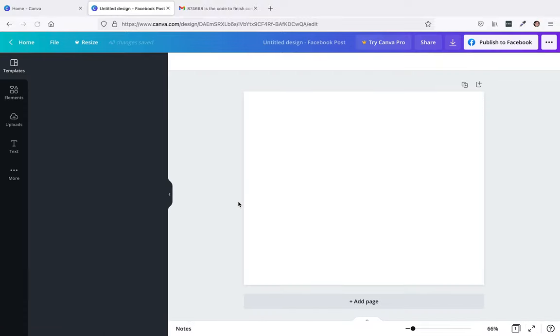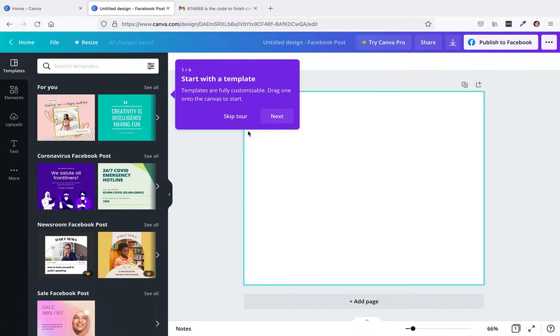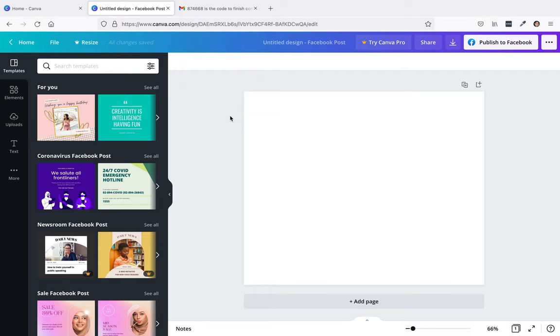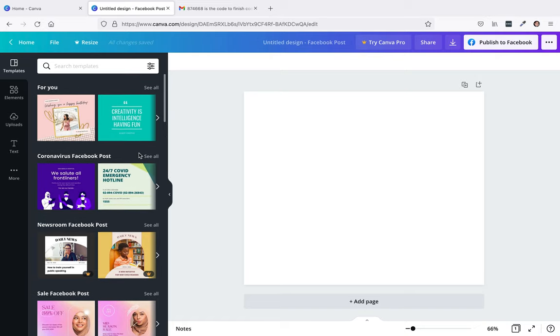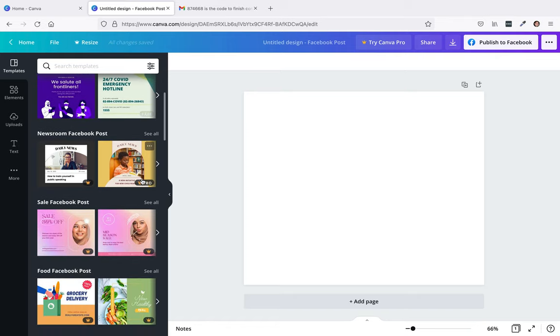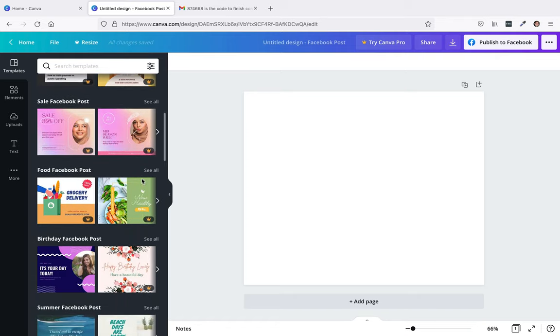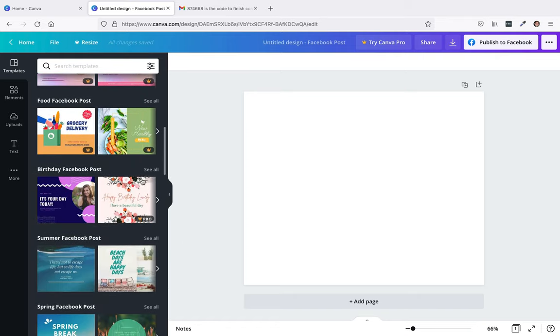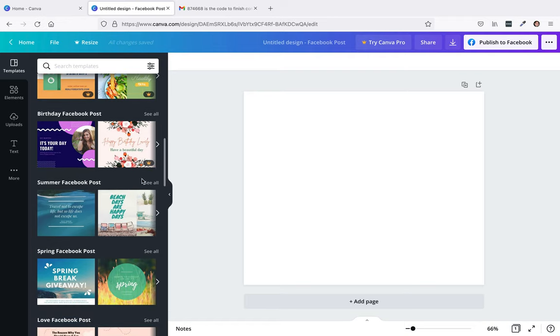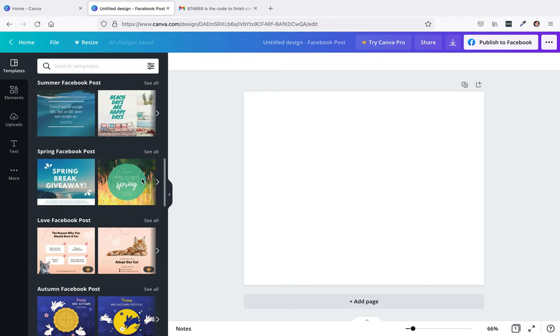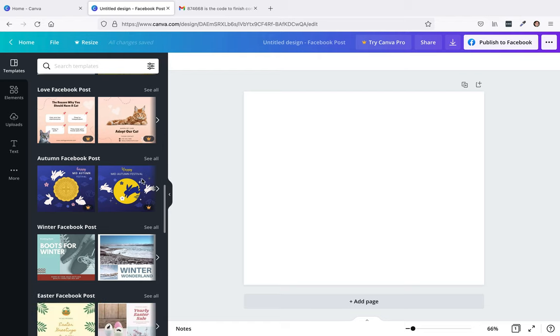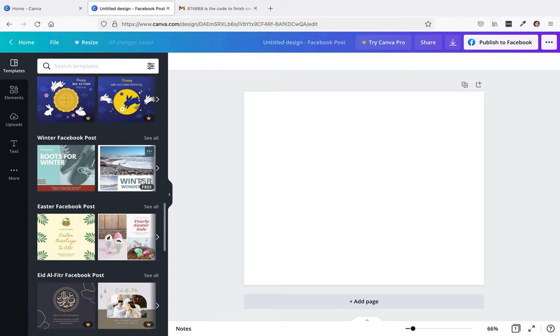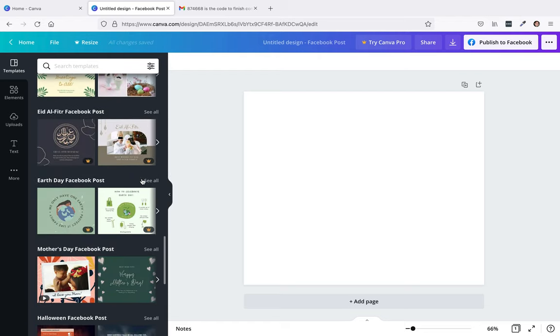Once I click on it, it opens it up. I'm just going to go through your tour. Then you kind of go down through here. It says here for you, see all, coronavirus. You can kind of just go through here. We got birthday Facebook post.